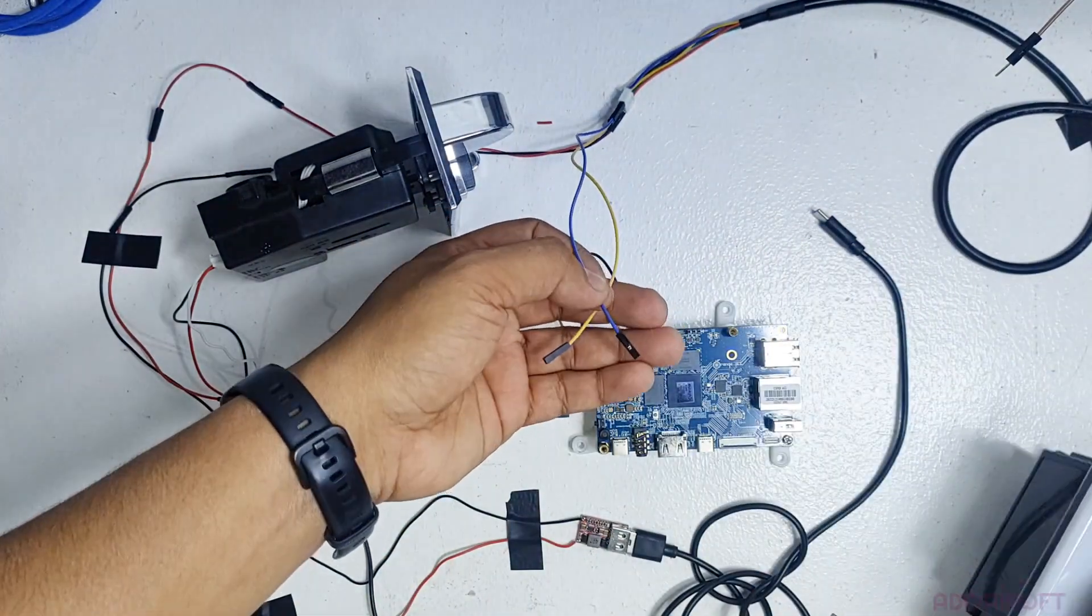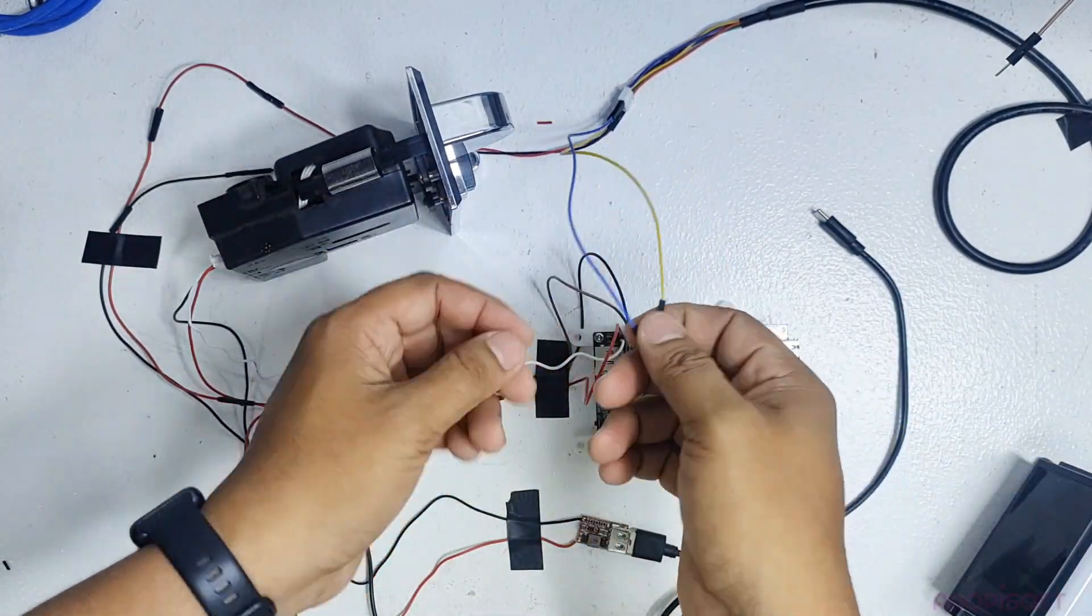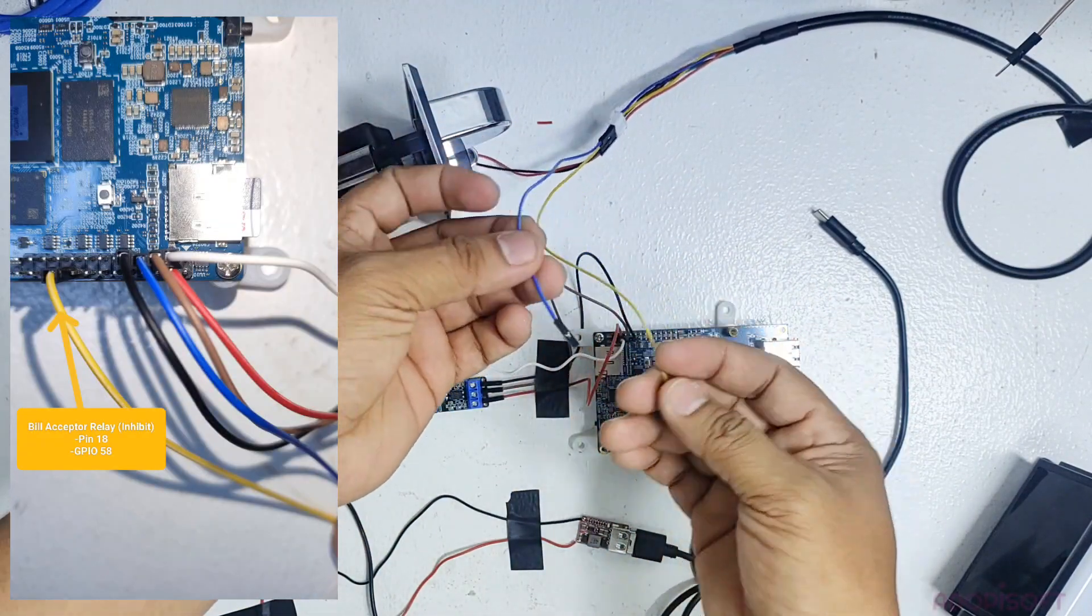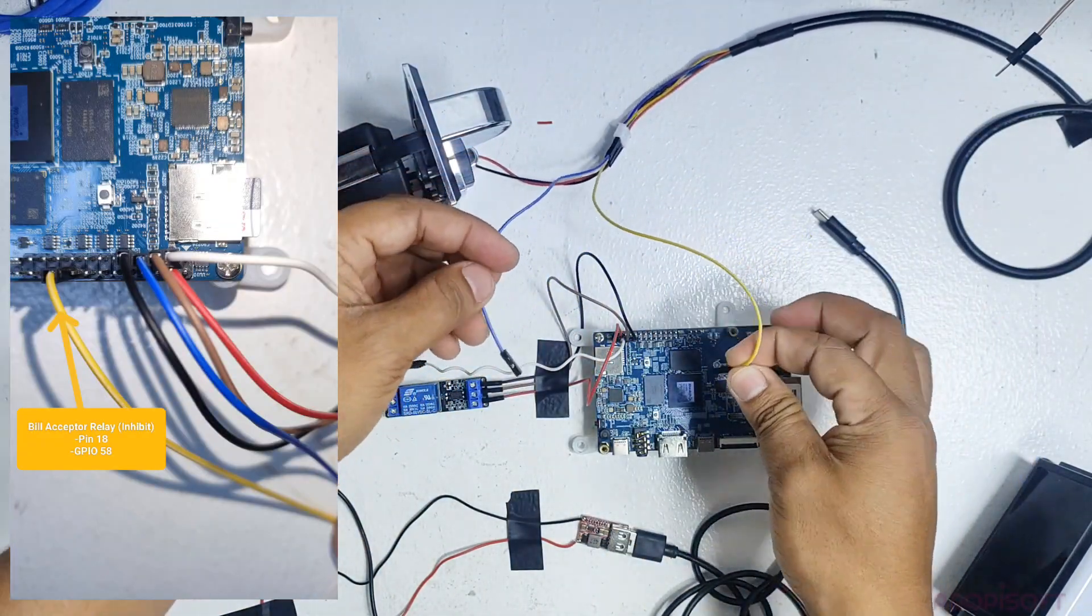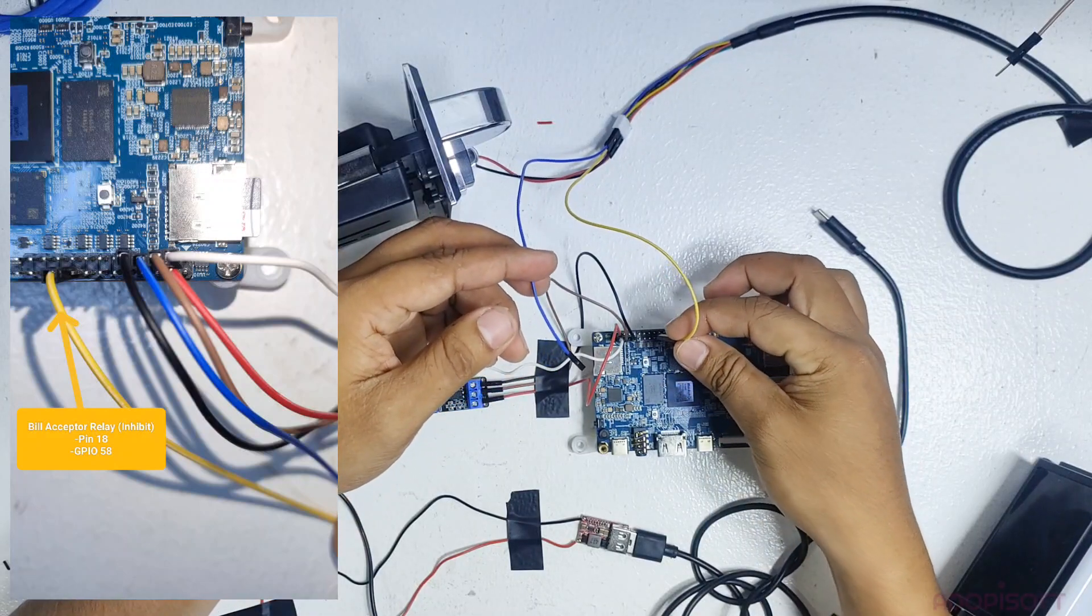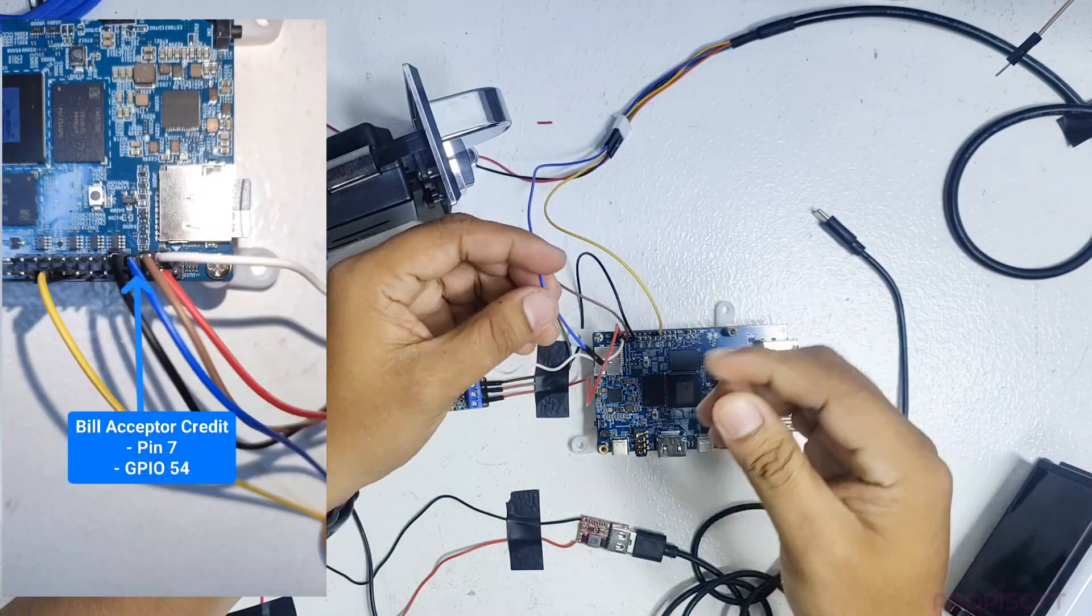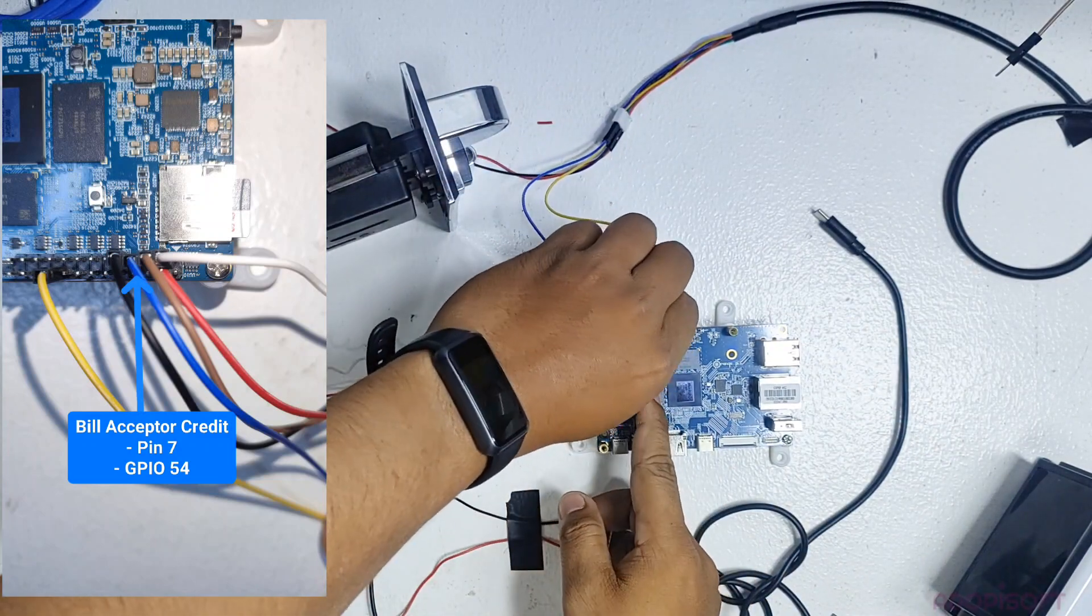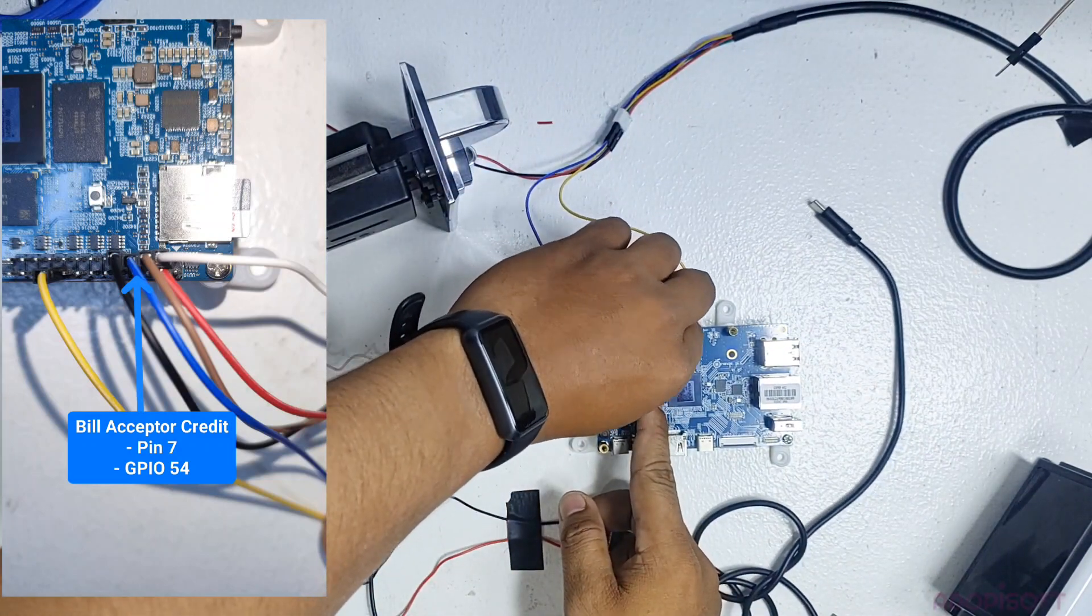Now let's connect the bill acceptor to the OPI board. The yellow wire here is the inhibit or the acceptor relay of the bill acceptor. You may connect it to pin 18 of the OPI board. The blue wire which is the bill or credit of the bill acceptor may connect to pin 7 of the board.